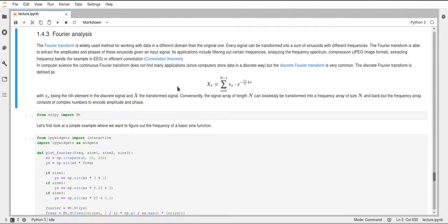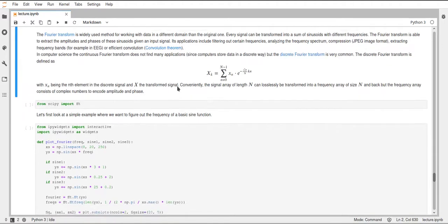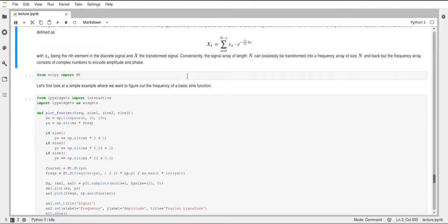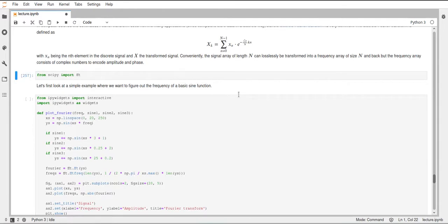I want to quickly show you one example of doing a fast Fourier transform in SciPy. The fast Fourier transform, which is what FFT stands for, is just a variation of the normal Fourier transform formula which makes it faster and easier to compute using conventional computers, but it doesn't change the outcome. It's mathematically proven that the fast Fourier transform does exactly the same as the normal Fourier transform, just more efficiently.